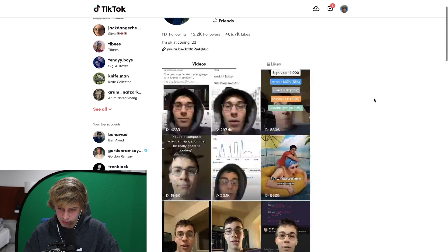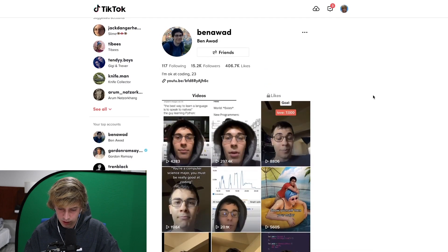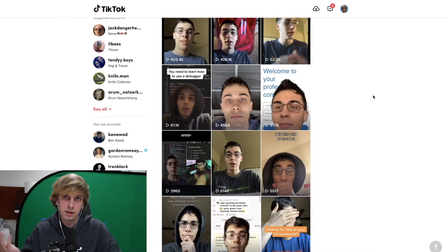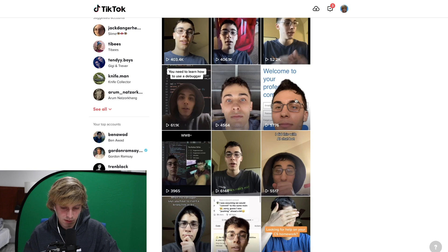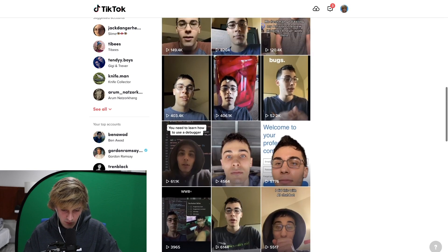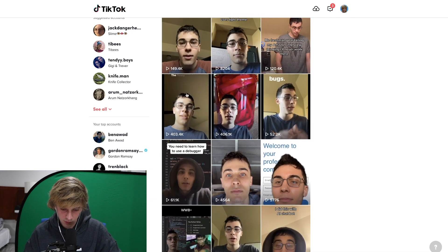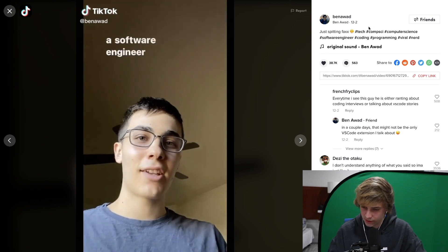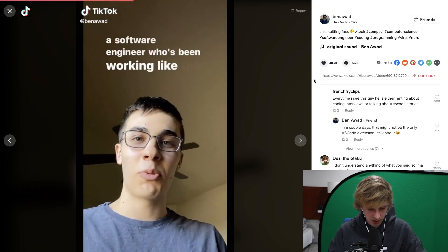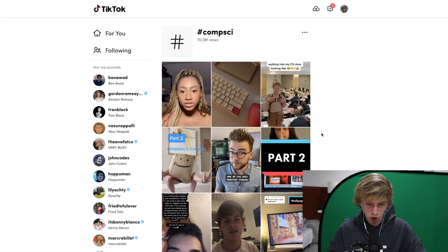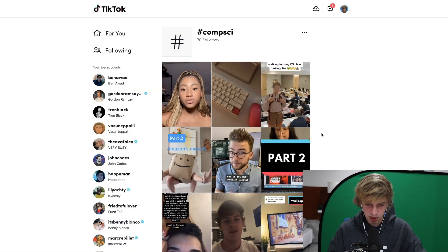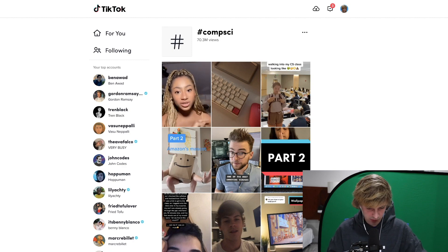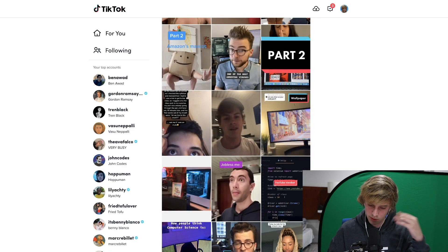I originally found this because our boy Ben Awad popped up on my TikTok — friend of the channel. But look at this: 400,000 views. So I click on these and I'm like, how are these getting seen? I go click on the hashtag, and look at this — there's a bunch of people doing coding content. So let's watch some of these.